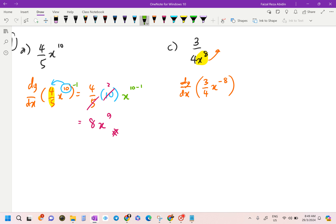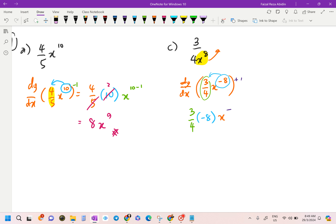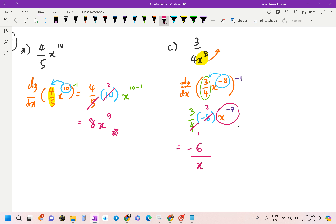Copy the coefficient 3 over 4, then bring negative 8 to the front. The new exponent is negative 8 minus 1, which gives negative 9. Simplify: 4 and 8 cancel to give 2, so 3 over 4 times negative 8 becomes negative 6. Bring the index back to the denominator to get the final answer: negative 6 over x to the power of 9.